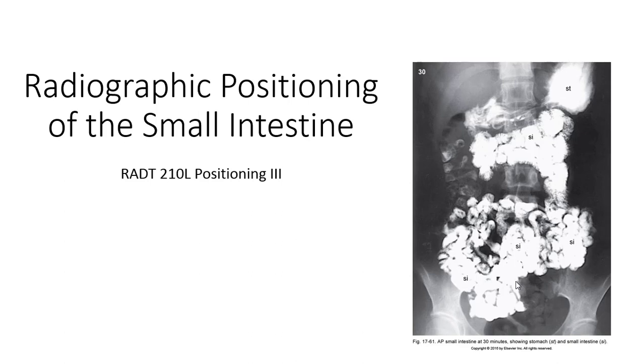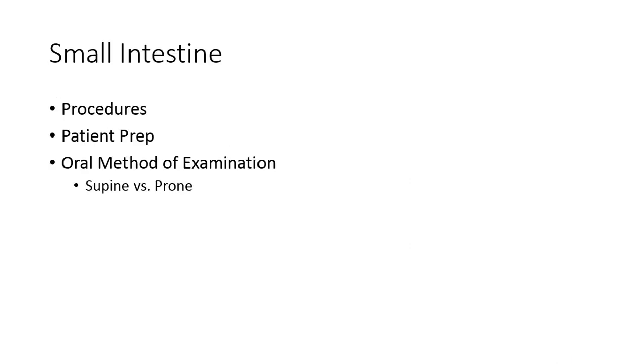In this presentation, we're going to be going over the radiographic positioning and procedural considerations for the small intestine. We primarily use barium or other opaque contrast administered one of three ways to evaluate the small intestine.